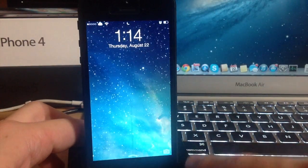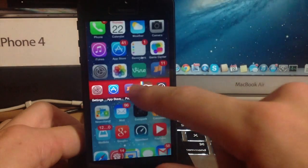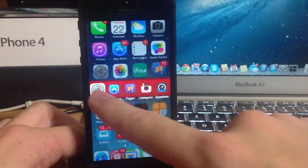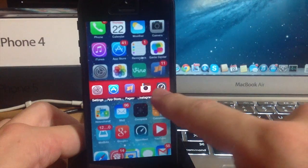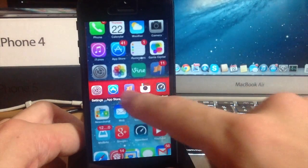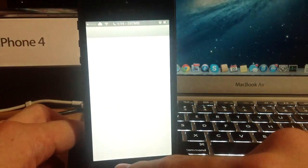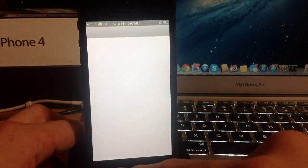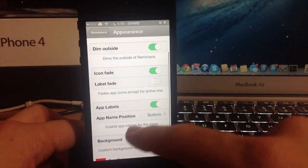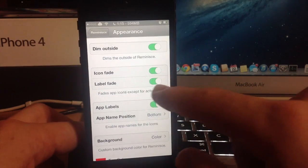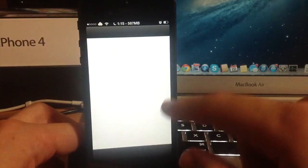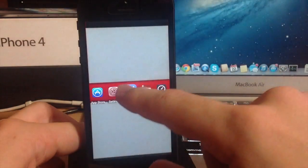Alright so now I'm resprung let's go slide open you can see that you have those app labels right there. So let's go back to the settings and we'll turn on the app label fade and you can see what it actually does.